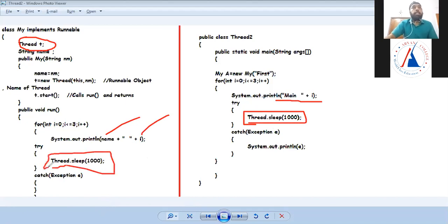Now there are two threads, both in blocked state. When any thread moves to runnable state, it will be executed. This is how threading works.